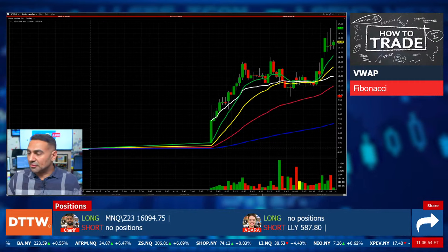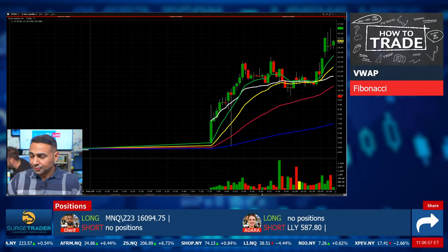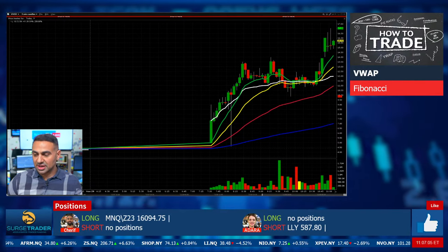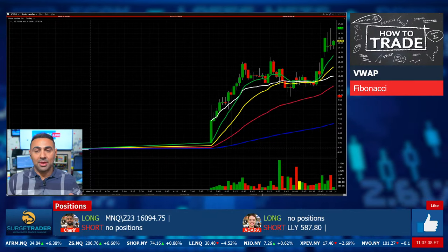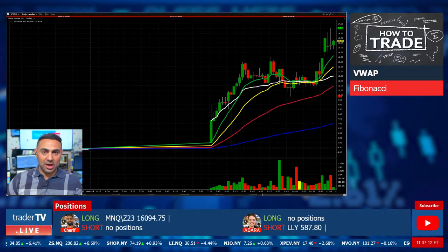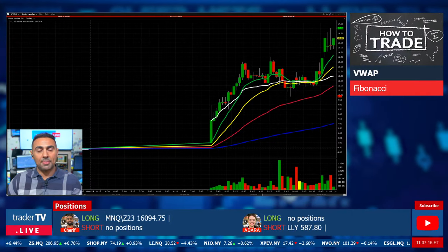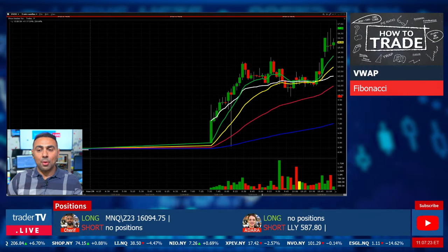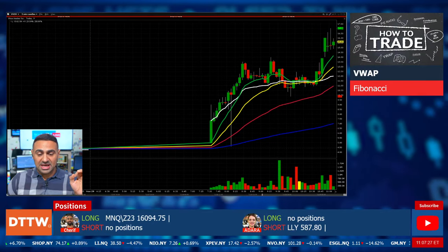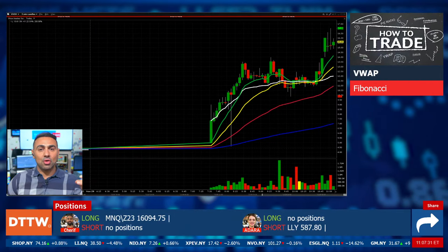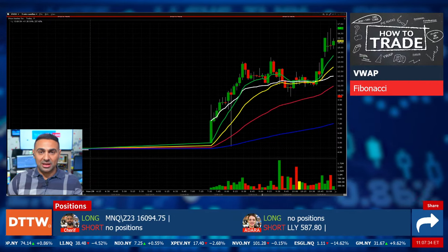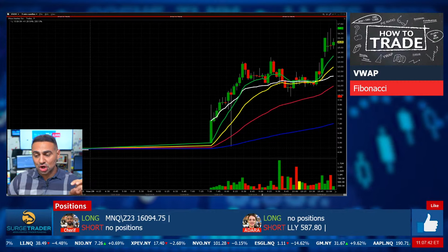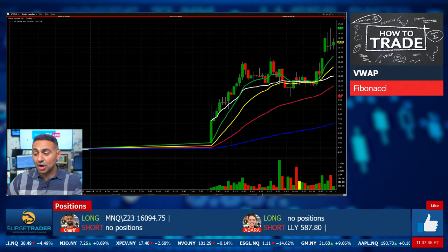Why is it important? What are we using it for? VWAP gives traders a smoothed-out indication of an instrument's price, adjusted for volume, over a certain period of time. Personally, my VWAP starts every morning at 4 a.m. I'm not talking about anchored VWAP, where you can start VWAP at your area of choice — shout out to Brian Shannon. It is used by institutional traders to ensure that their trades do not move the price of a security they are trying to buy or sell too extremely.